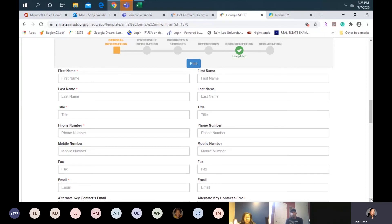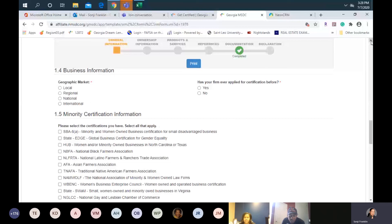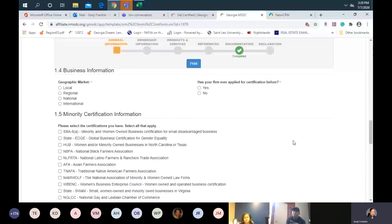Business information — your geographic market is very important because it lets us know the territory where you can do business. For instance, corporates like Coca-Cola, Lowe's, or Home Depot might want to utilize your product or service across the United States — in that case, you would select 'national.' If you can only do business locally, that would be Georgia only — select 'local.' Regionally would be the Southeast region, and international would be the United States and abroad. There's no penalty for what you choose — it just helps us when doing searches for sourcing requests to know how far you can serve.